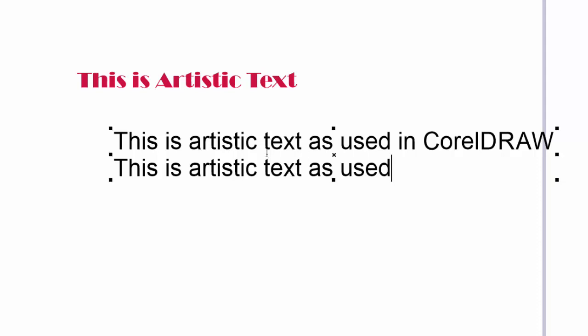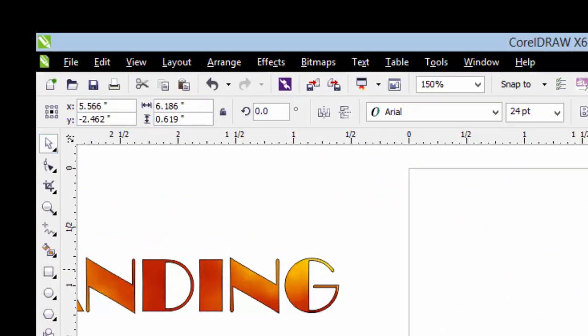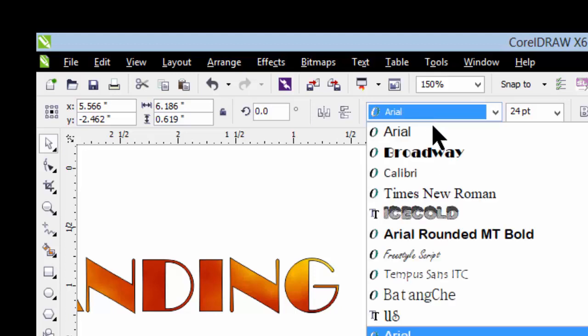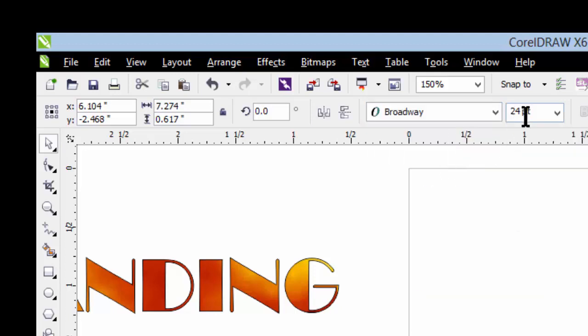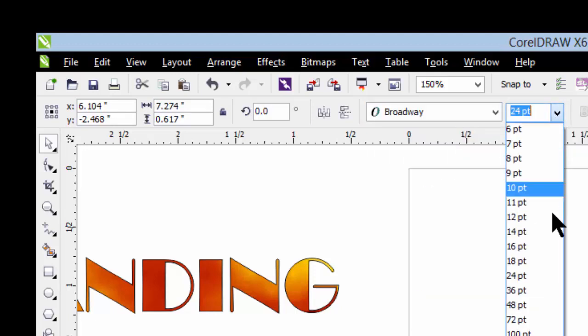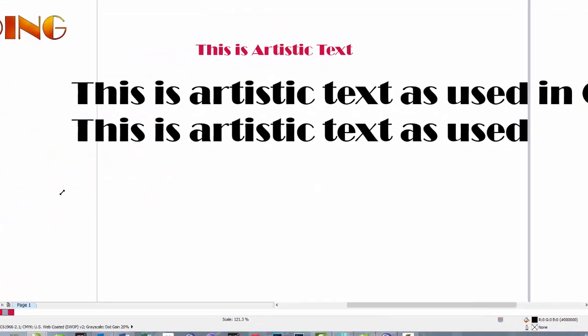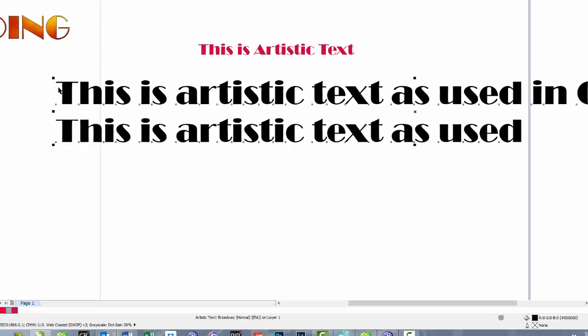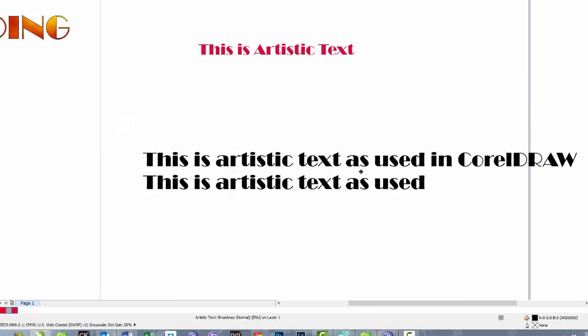To make it larger, you can use your pick tool and go to the top, change fonts, change size. Or you can grab one of the nodes and make it larger or smaller that way.